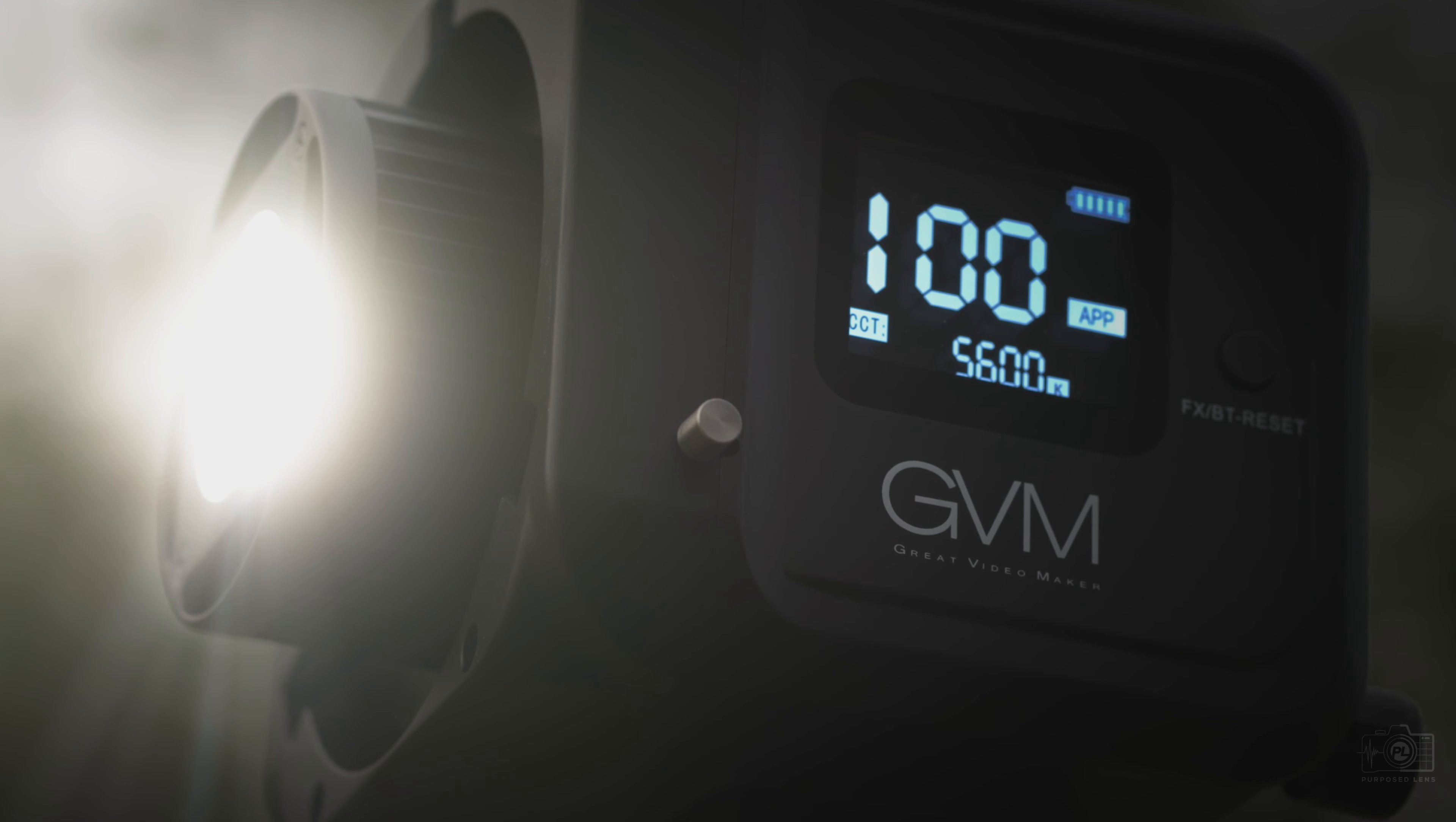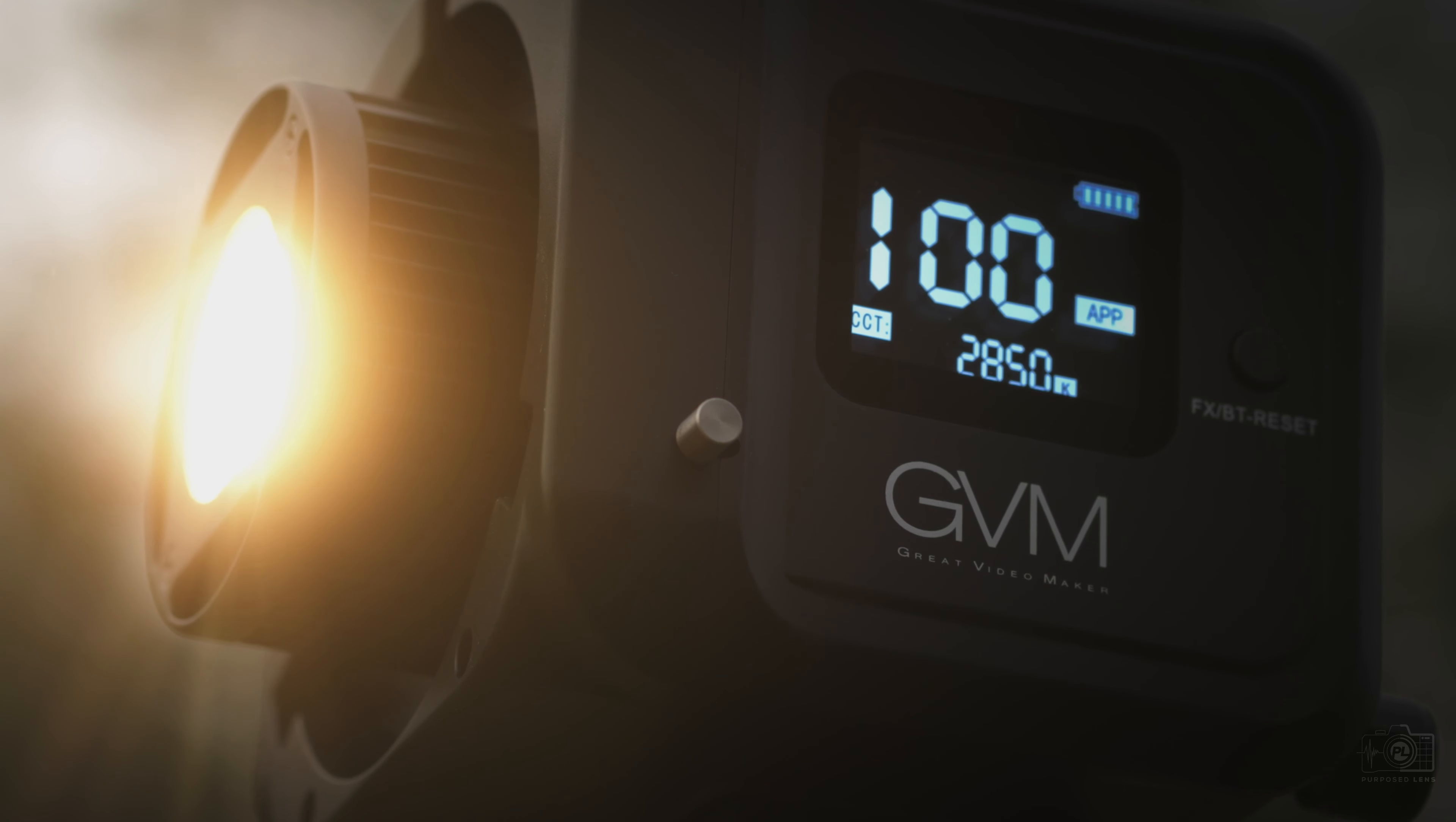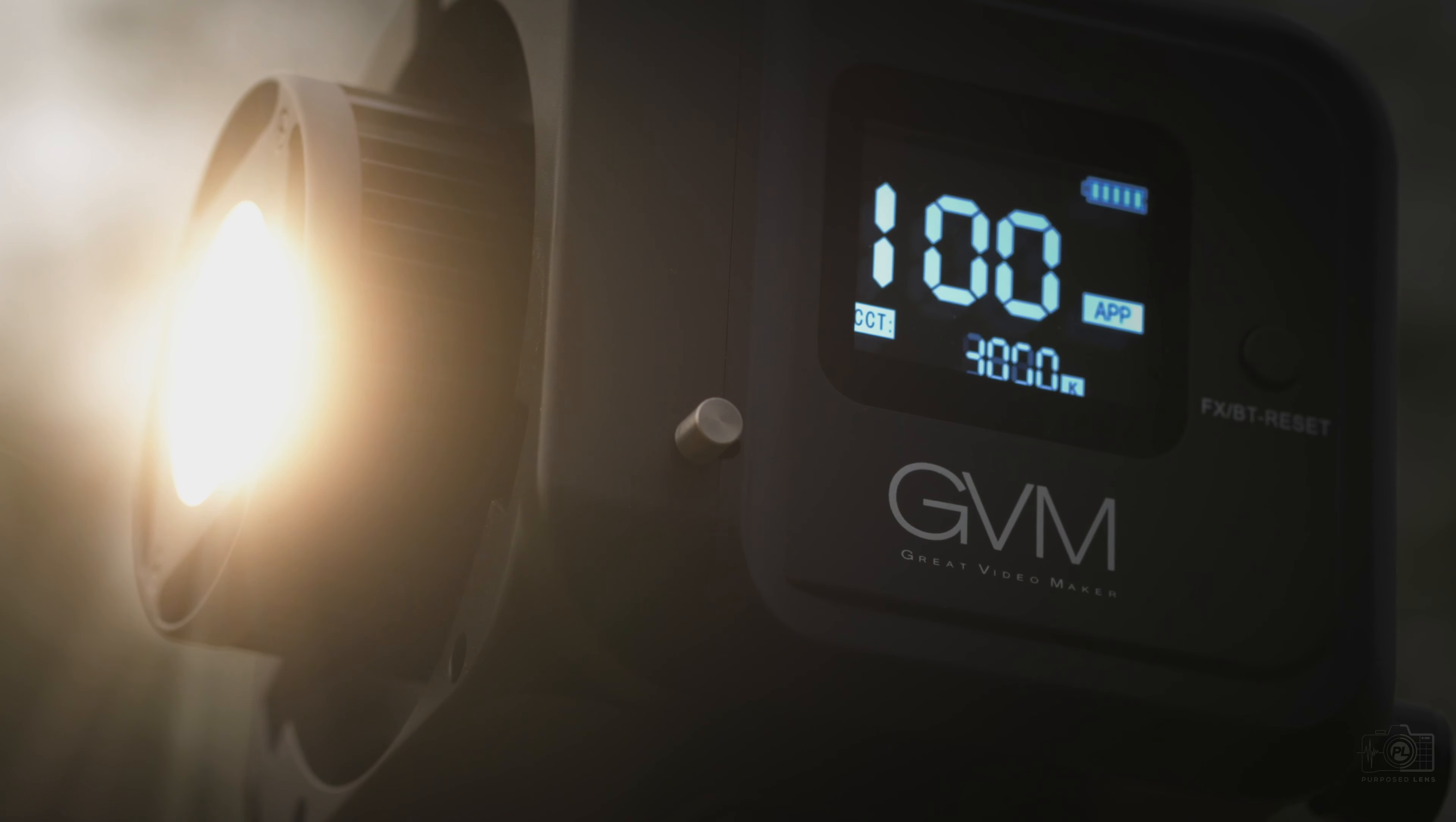The side panel display gives you a nice big readout so you can see your color temperature, your light output power level, and your battery power level.